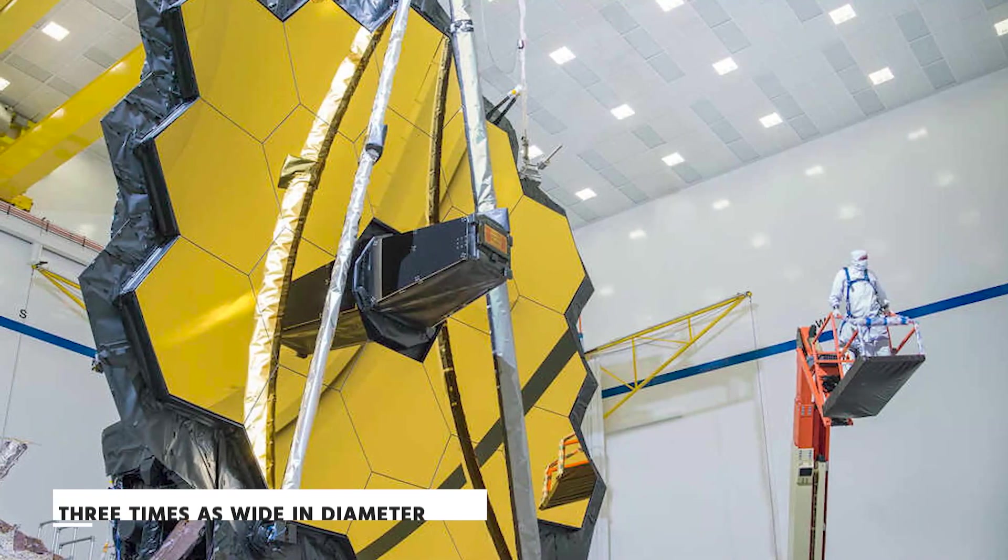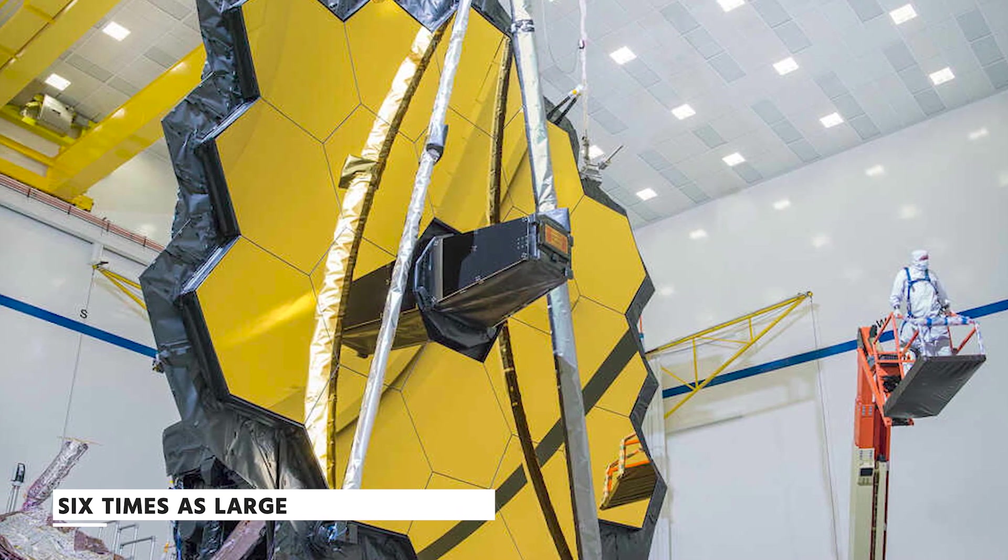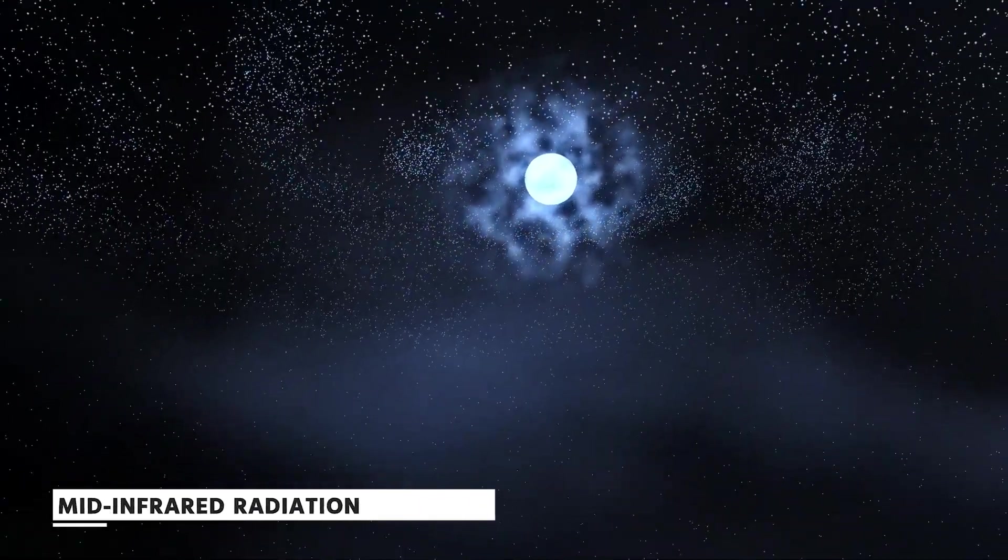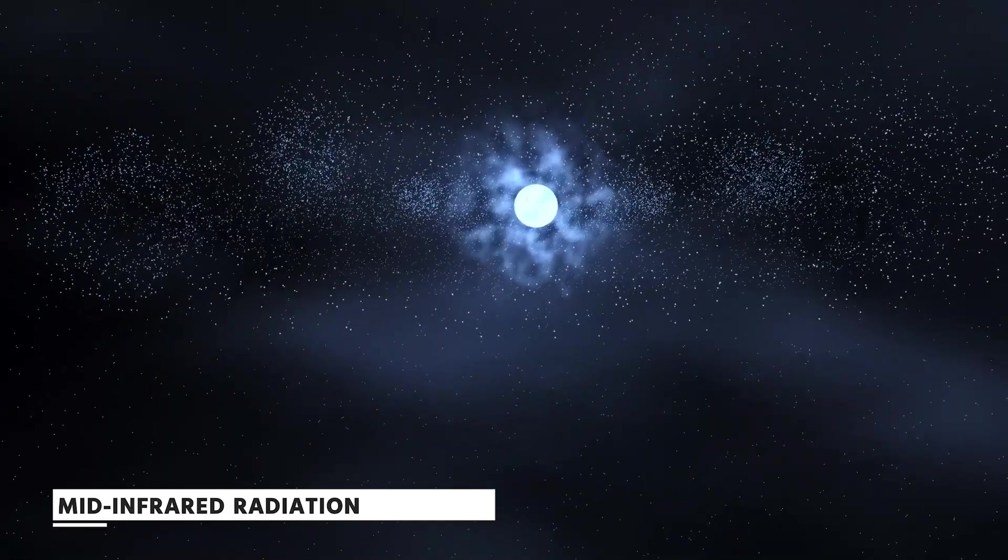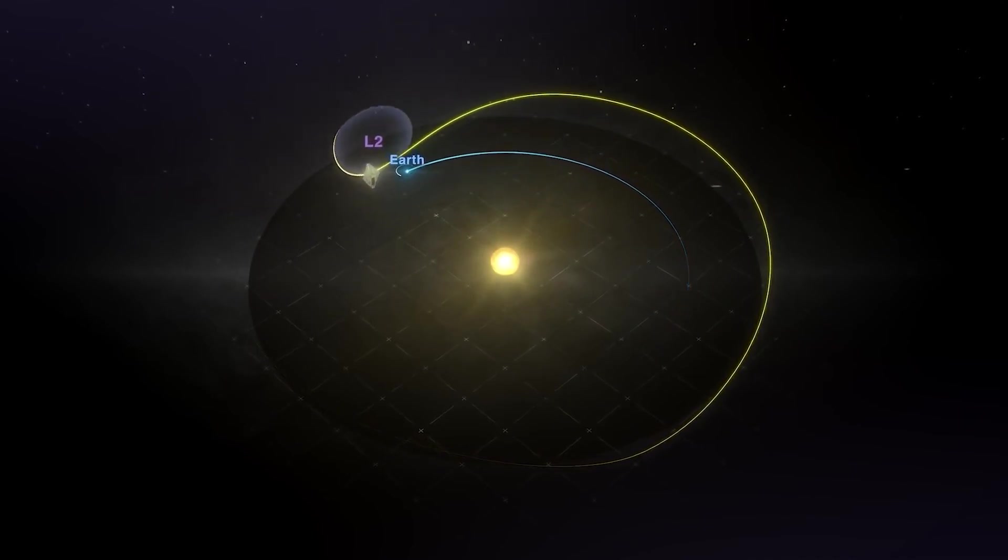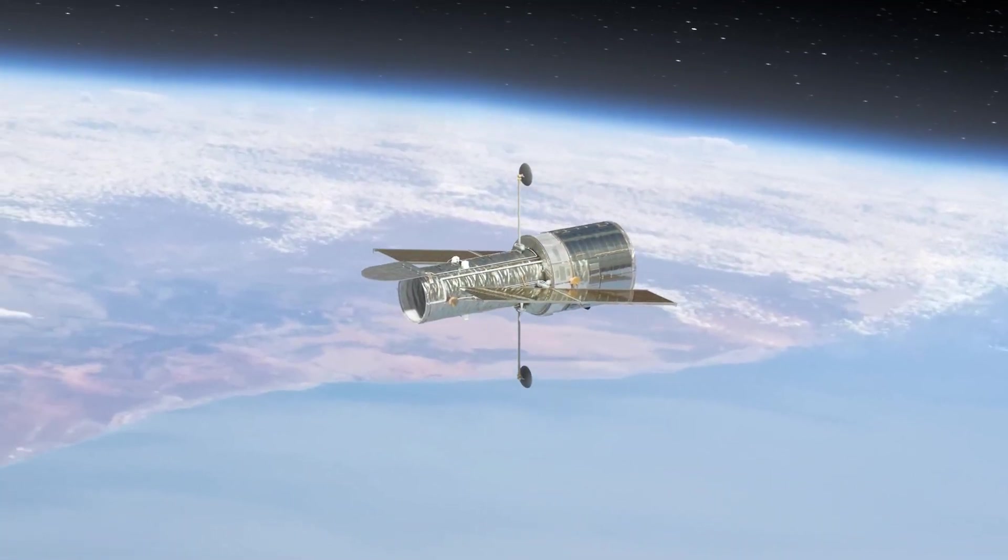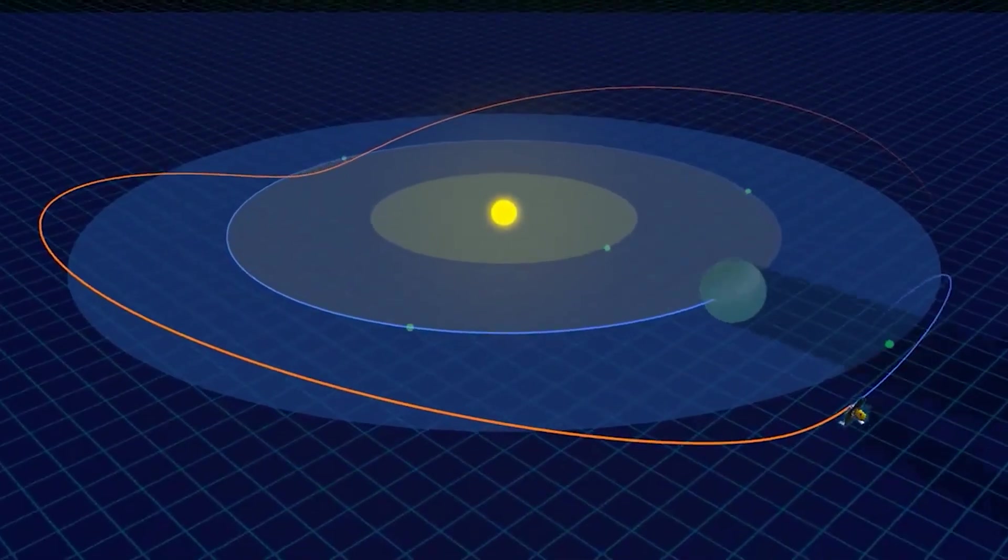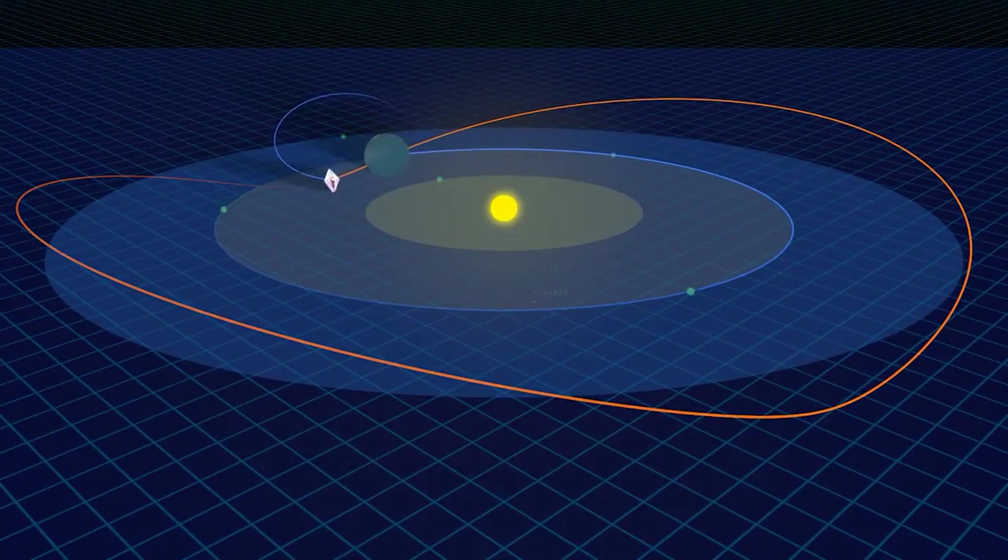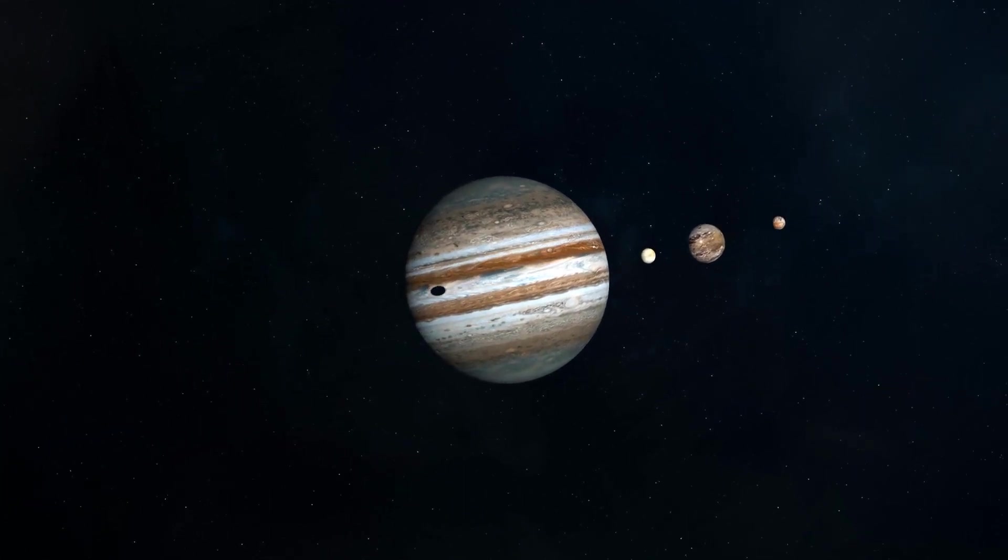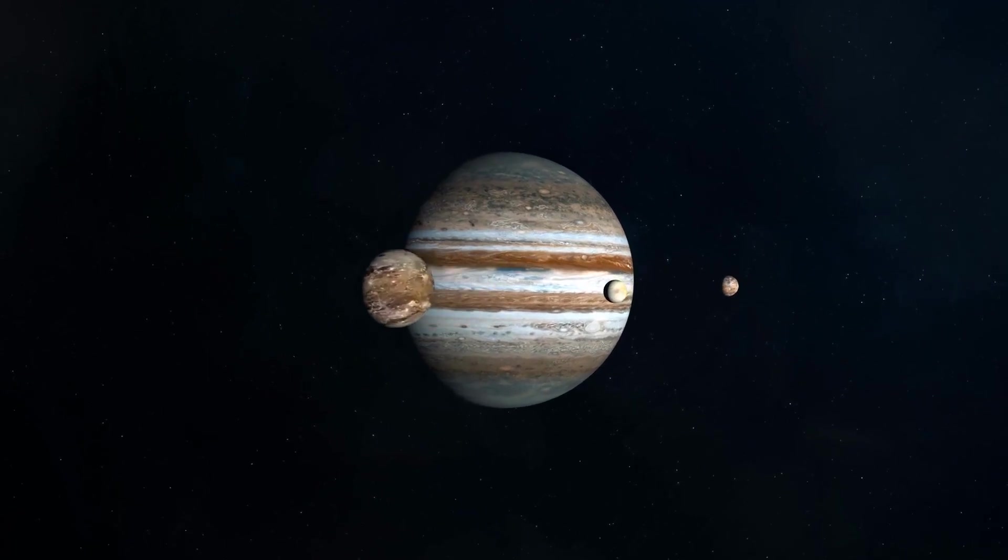JWST, on the other hand, is able to detect subtleties that Hubble cannot. Its mirror is three times as wide in diameter and nearly six times as large in collecting area as Hubble's. Mid-infrared radiation from cool stars, such as TRAPPIST-1, can also be detected by this instrument. In addition, the orbit of JWST is more reliable than that of Hubble. Unlike Hubble, which revolves around the Earth once every 97 minutes, JWST is permanently positioned at L2, a point in space where the Earth's gravitational pull equals the sun's. That's especially handy for monitoring transit events, as JWST can keep an eye on its targets for several hours at a time.